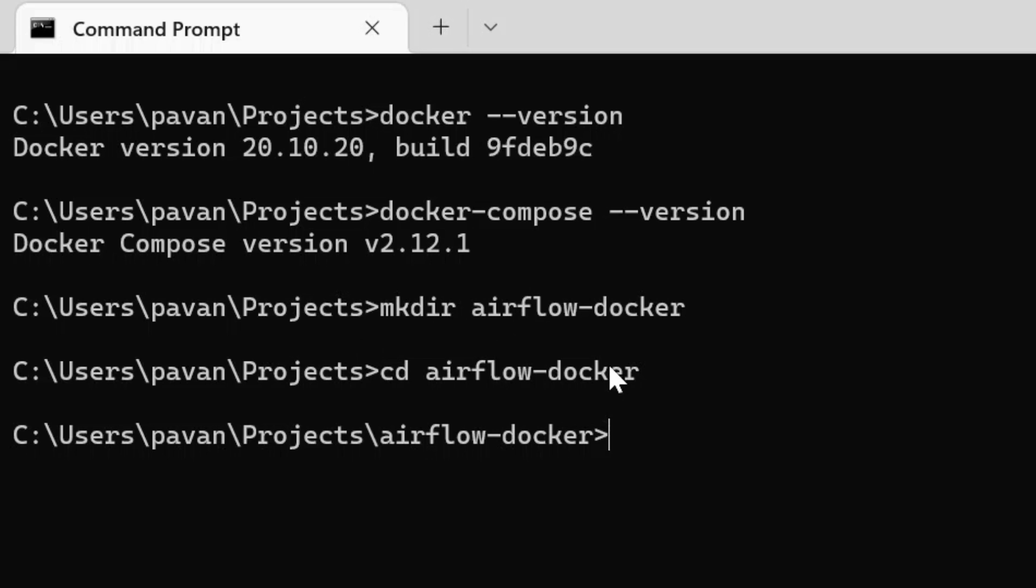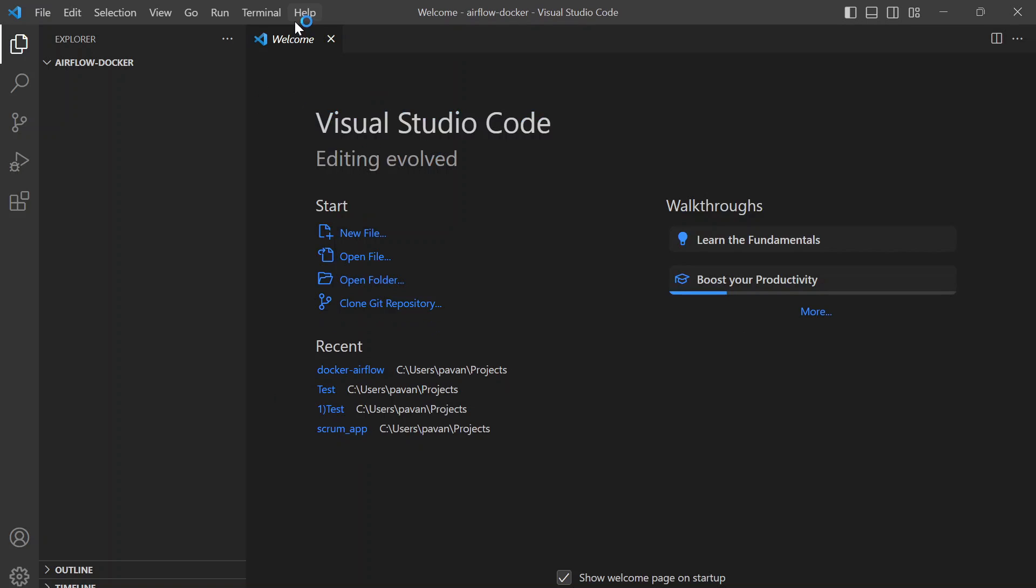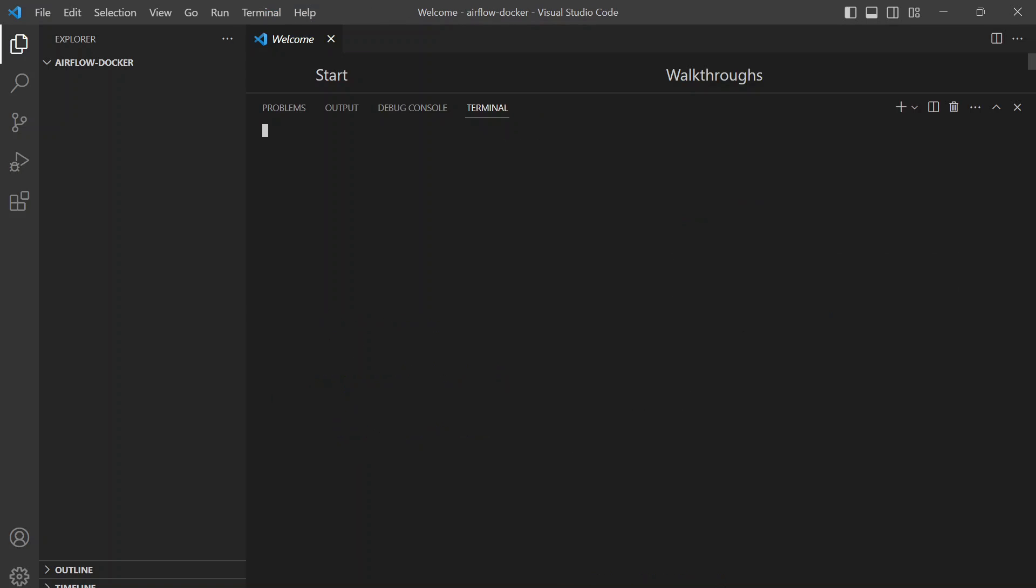Here I want to open my VS Code and continue the remaining commands in VS Code terminal because I just prefer that to show the Docker Compose file in that editor. But if you are comfortable here in the command prompt, you can proceed with the remaining commands here itself. For me, I'm opening VS Code. I'm going to need a new terminal here.